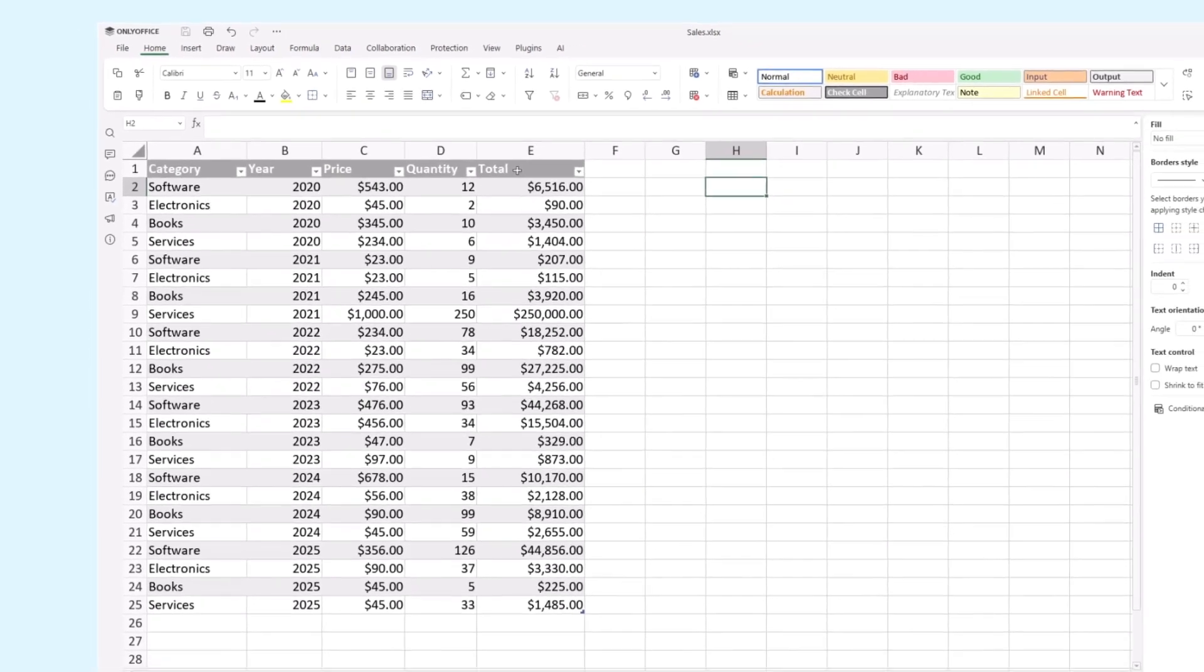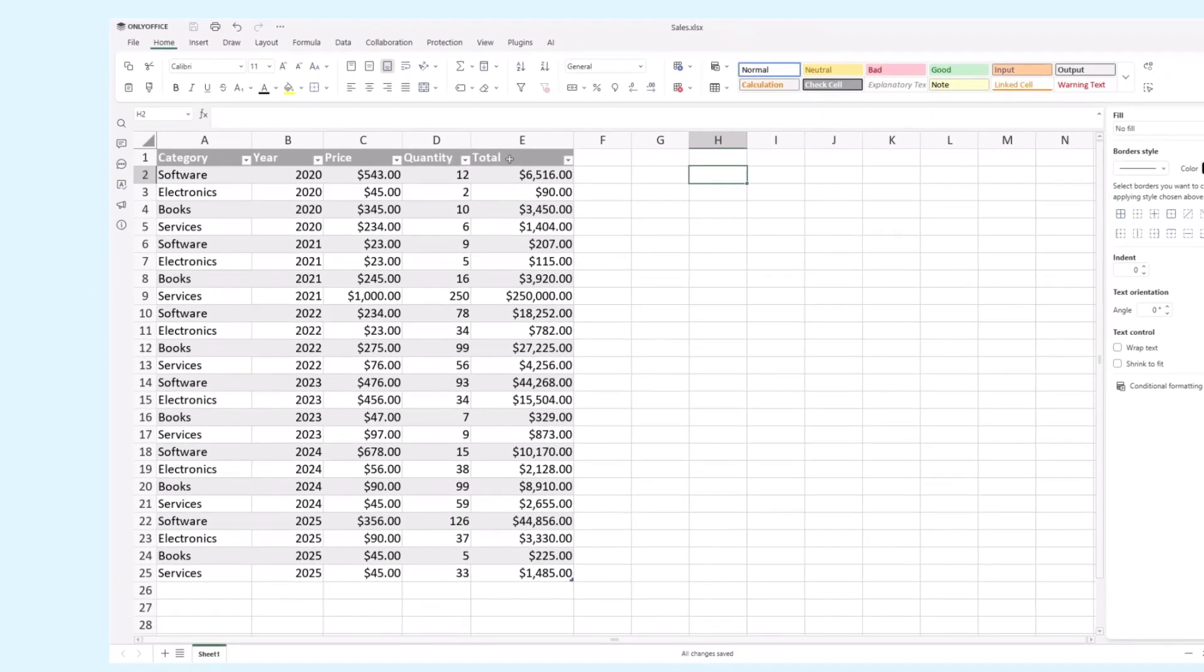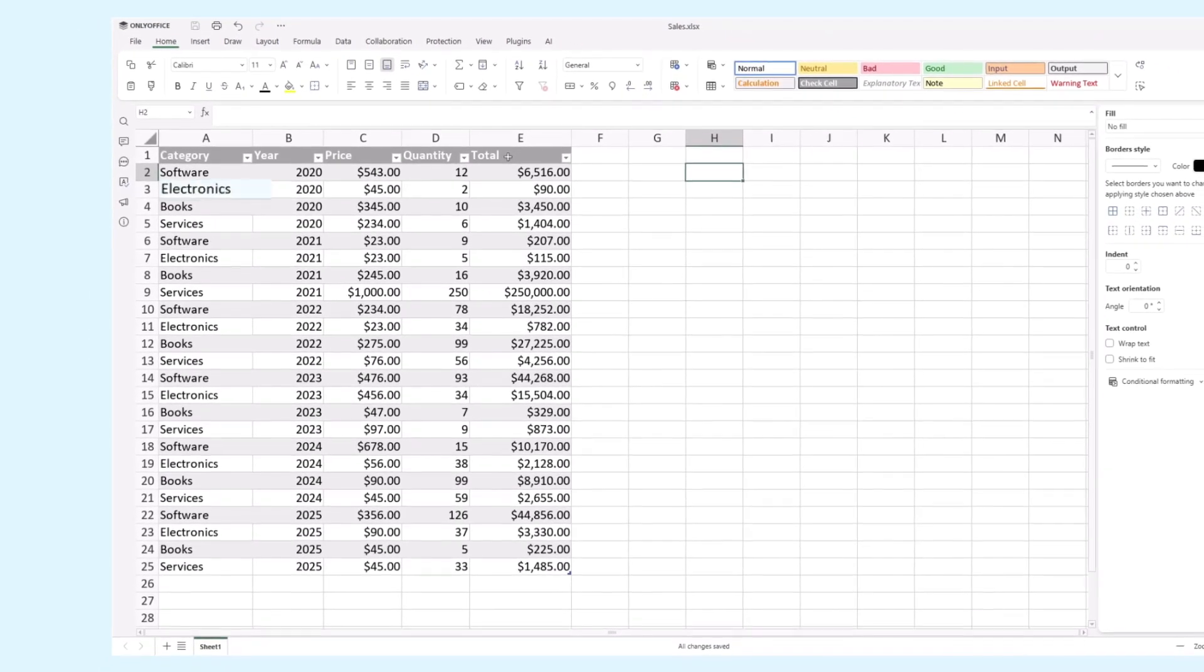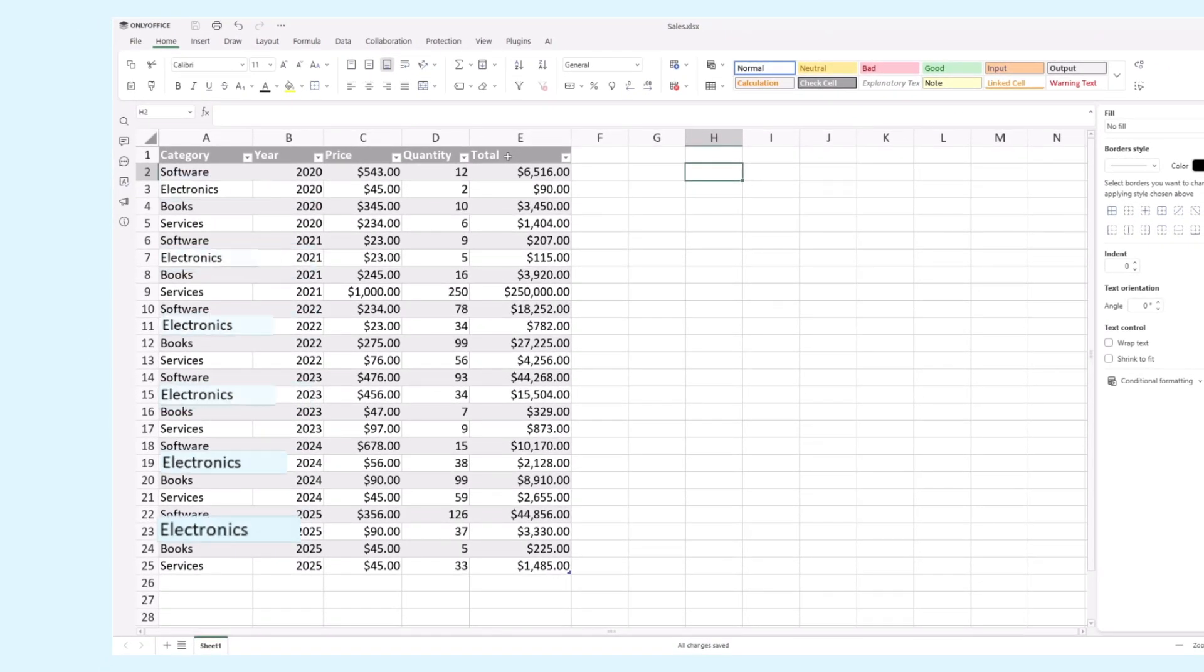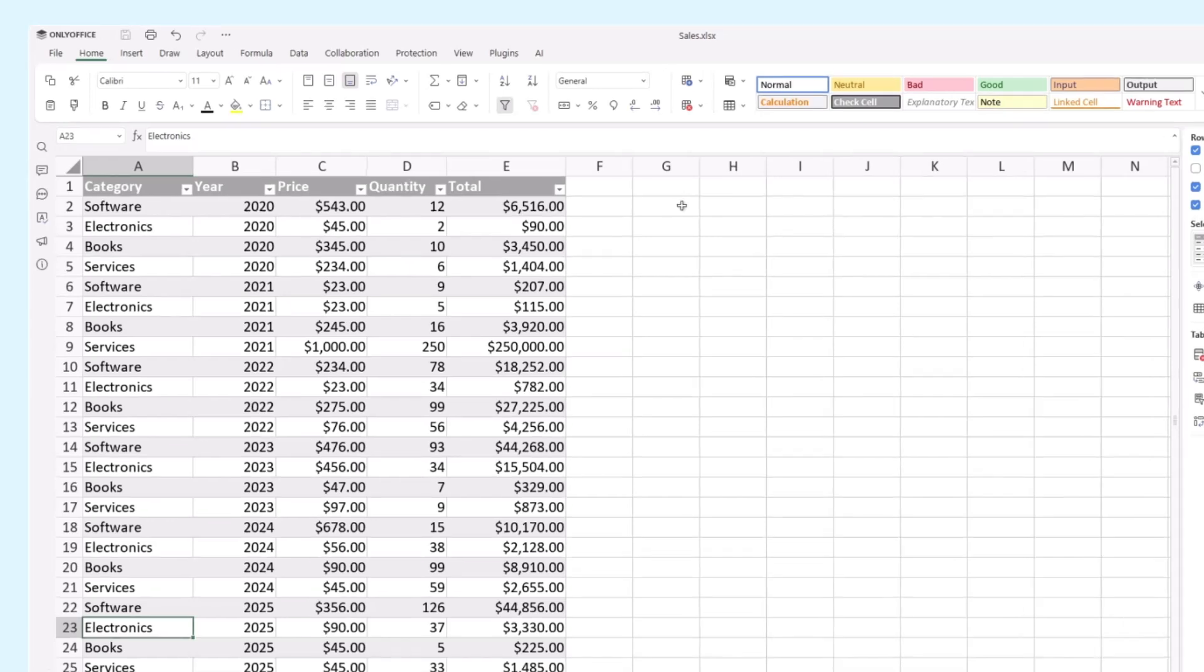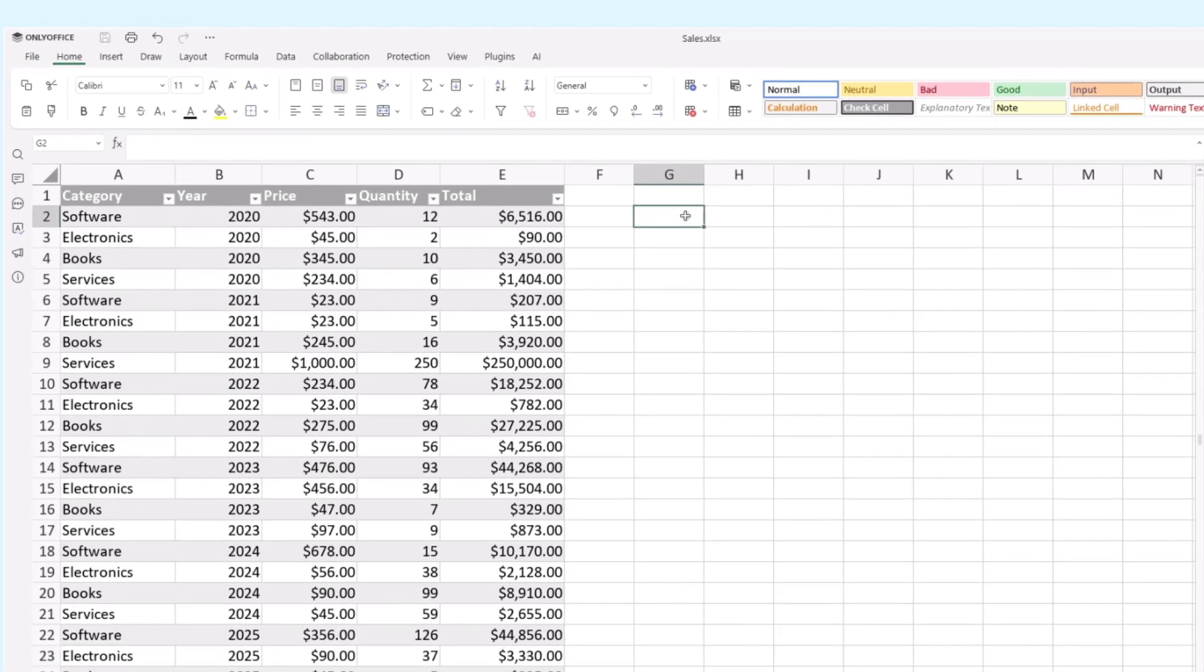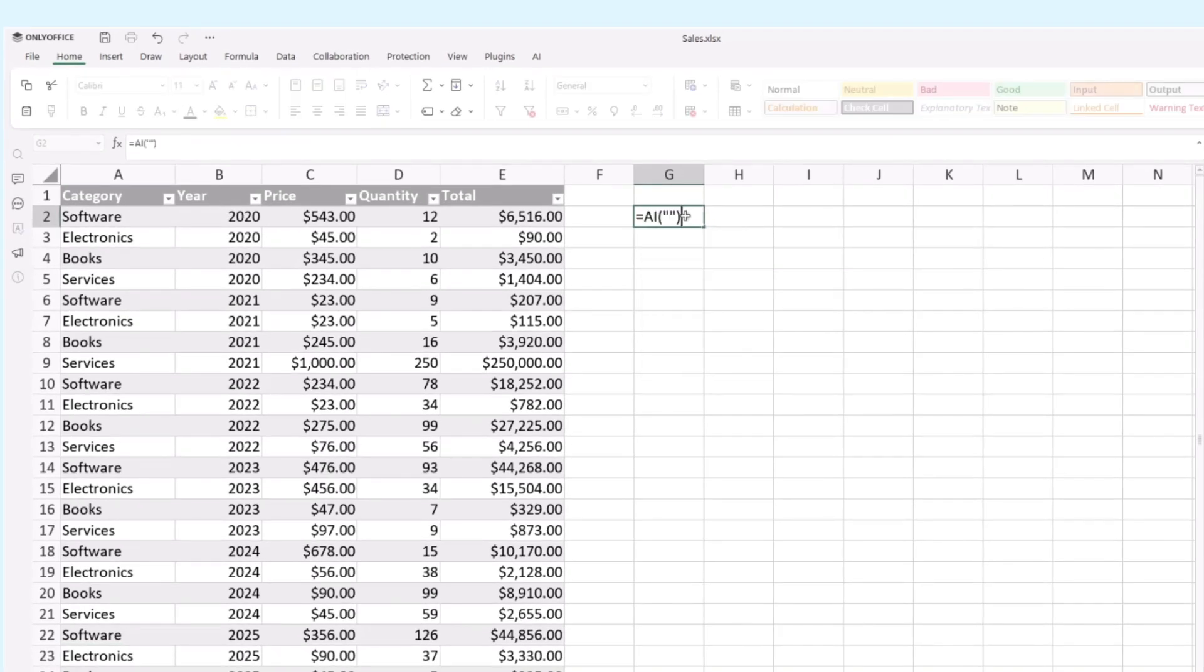We want to find the revenue generated by selling electronic goods. In a separate cell, we input the formula AI, and in brackets give a detailed request.